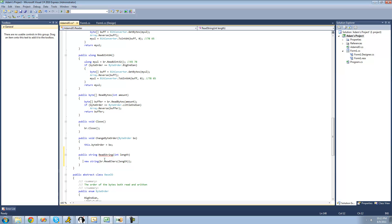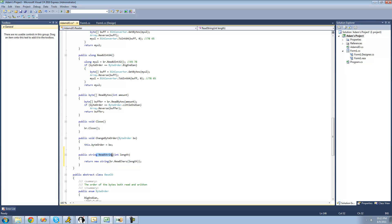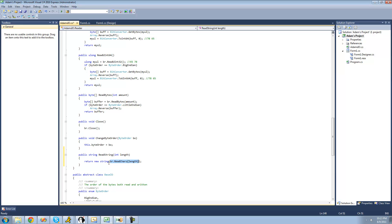Basically it'll just convert that character array into a string, and now we're just going to return the string we created. Whenever we call this ReadString method, it will read the characters the user wants — so if the user passed four, it would read a four-character long string, convert that character array into a string, and return it.